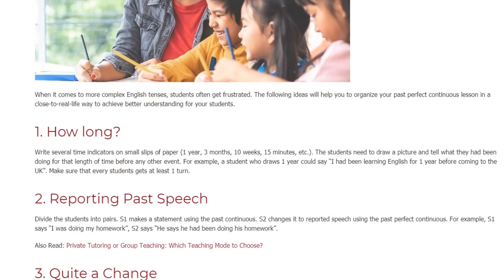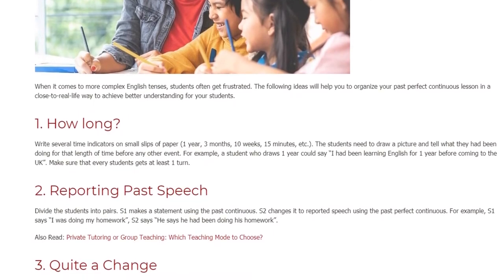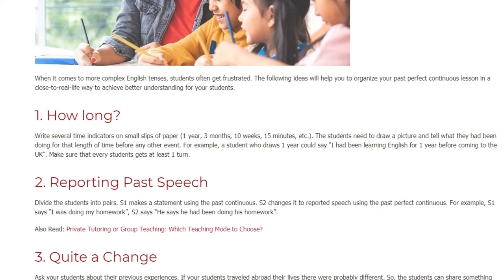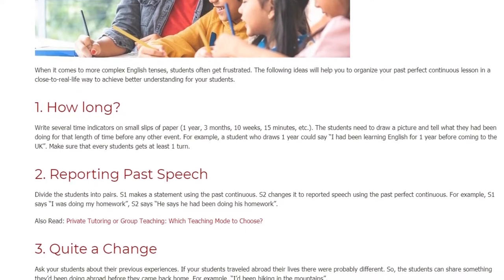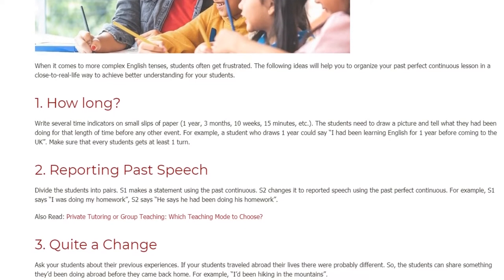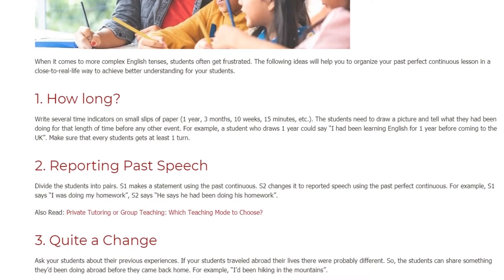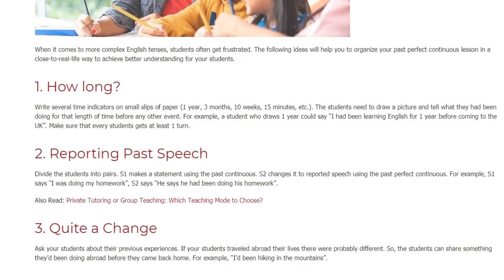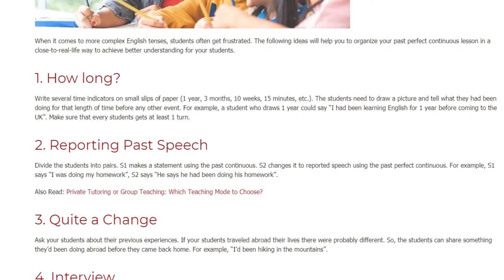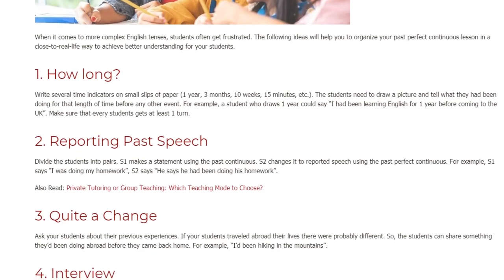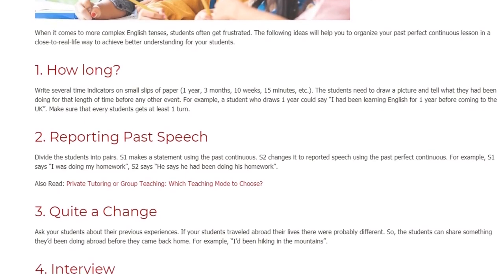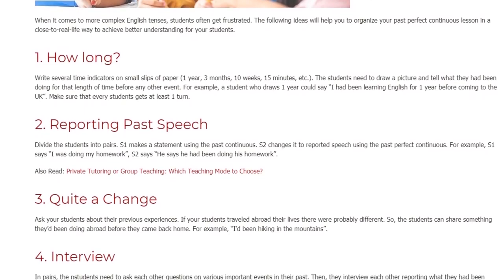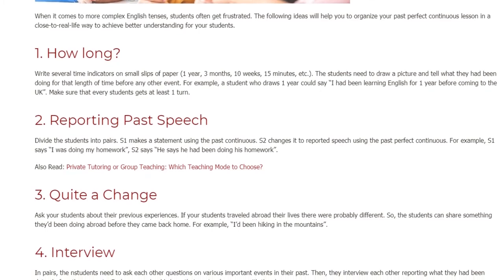Activity 2: Reporting Past Speech. Divide the students into pairs. S1 makes a statement using the past continuous. S2 changes it to reported speech using the past perfect continuous. For example, S1 says: I was doing my homework. S2 says: He said he had been doing his homework.